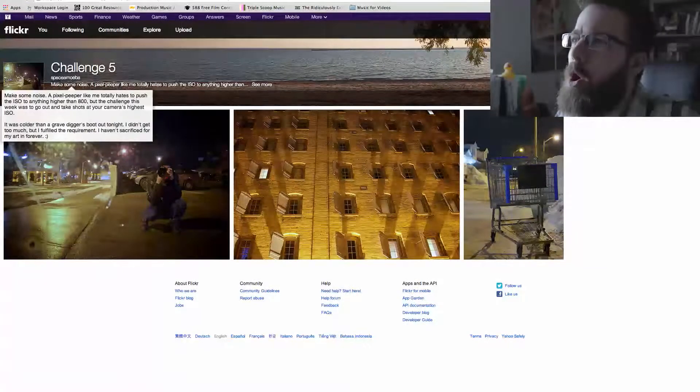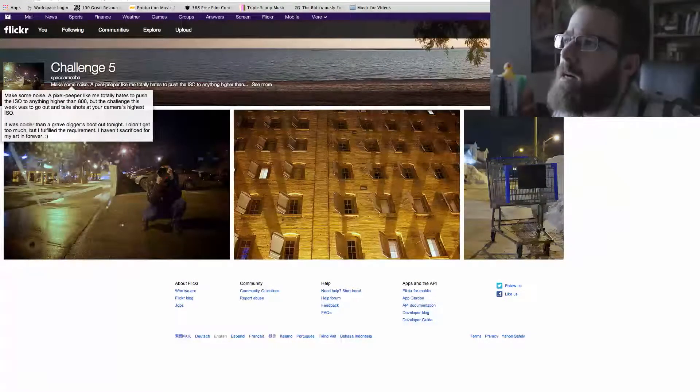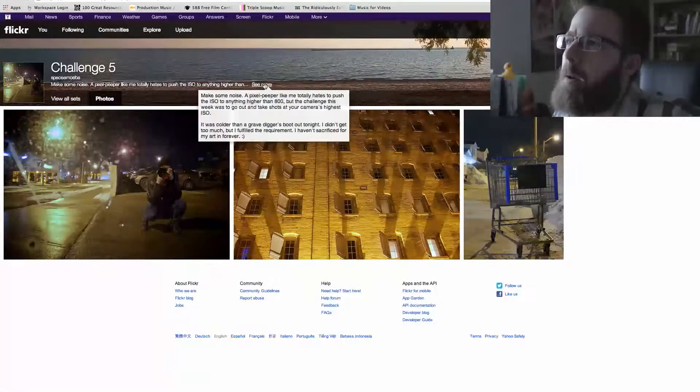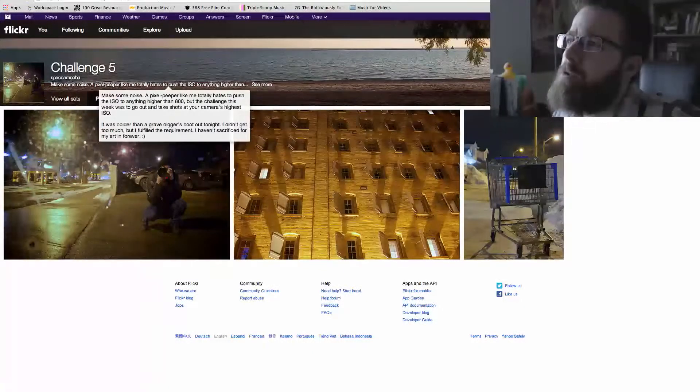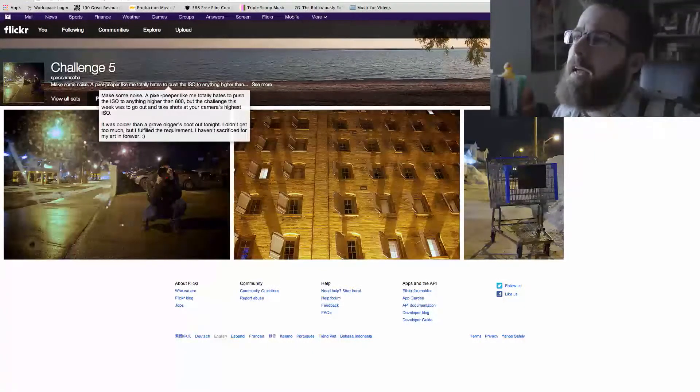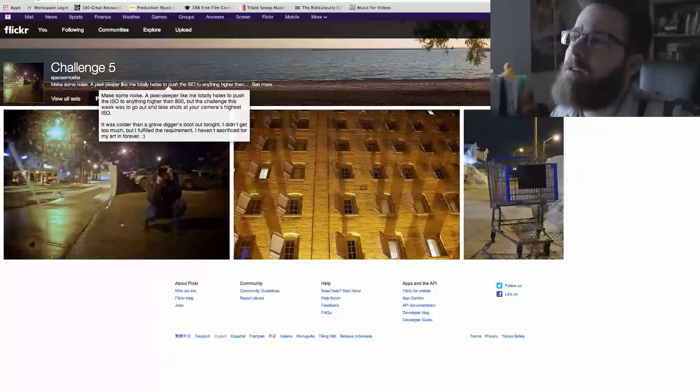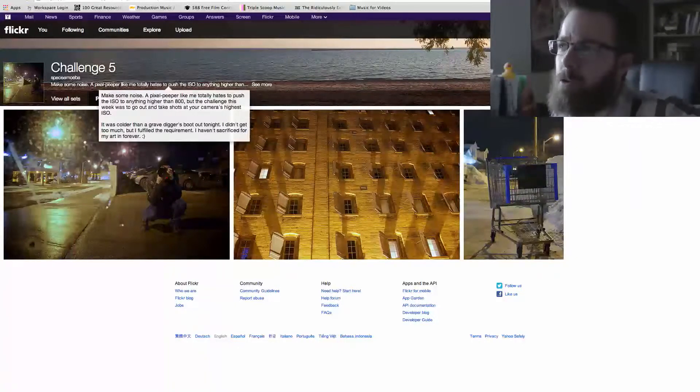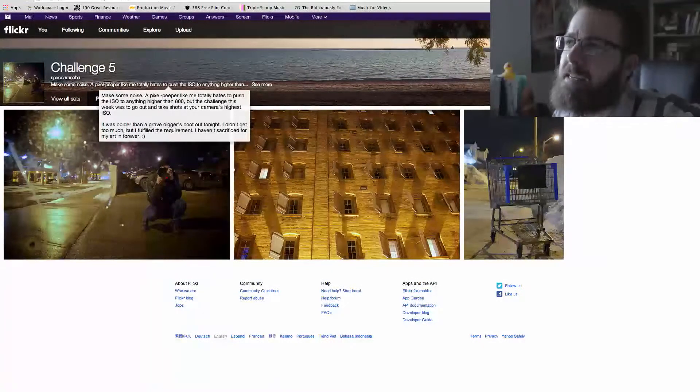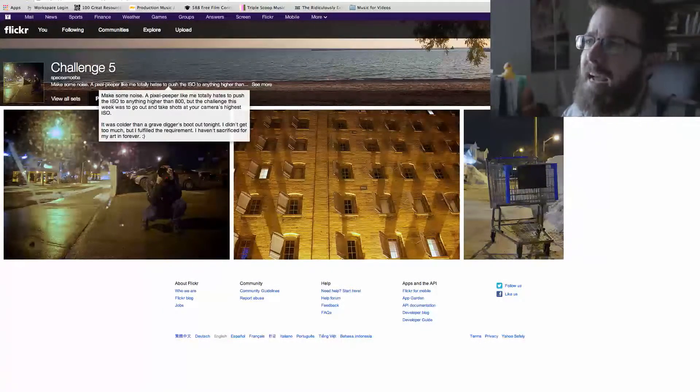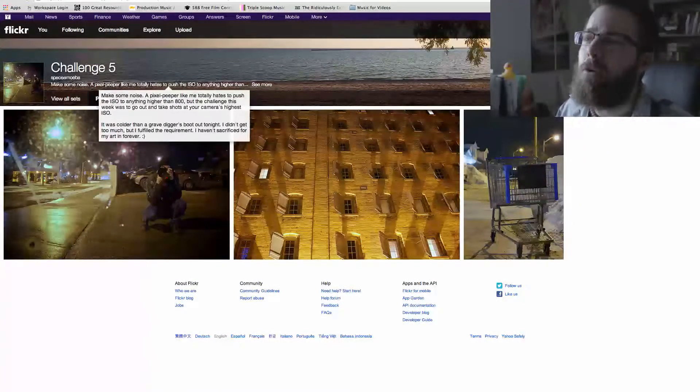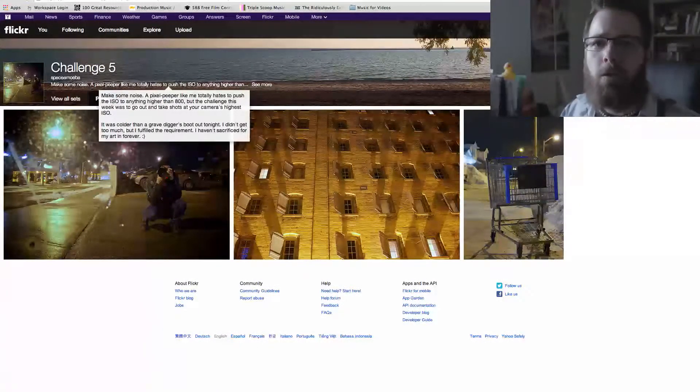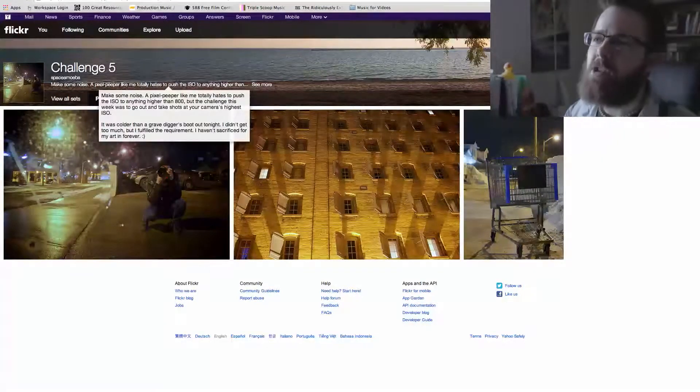Let's see here. A pixel peeper like me totally hates to push the ISO to anything higher than 800, but the challenge this week was to go out and take shots at your camera's highest ISO. It was colder than a gravedigger's boot out tonight. I didn't get too much but I fulfilled the requirement. I haven't sacrificed for my art in forever. Thank you very much for adding that.